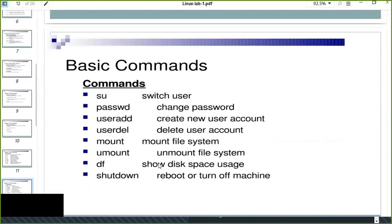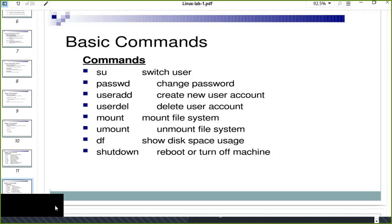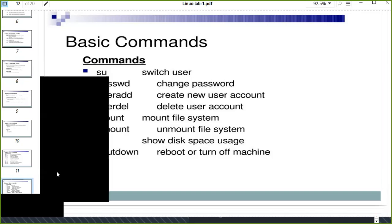Other basic commands: 'su' switches from the current user to another user, 'passwd' changes the password, 'useradd' creates a new user account, 'userdel' deletes a user account, 'mount' mounts a file system, 'umount' unmounts it, 'df' shows disk space usage, and 'shutdown' reboots or turns off the system. These are very useful commands for daily activities.